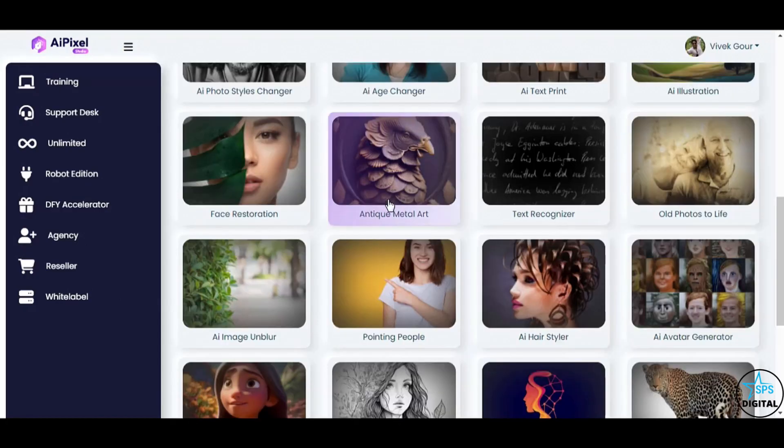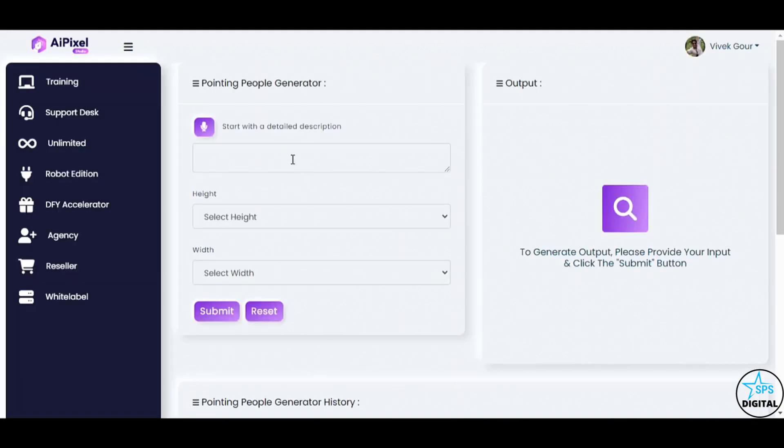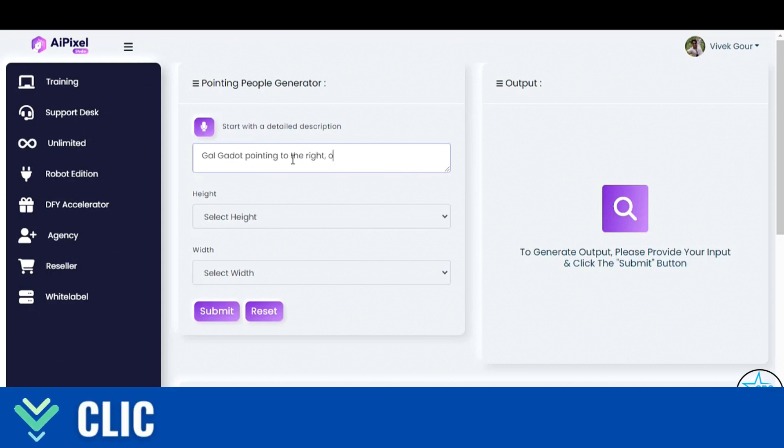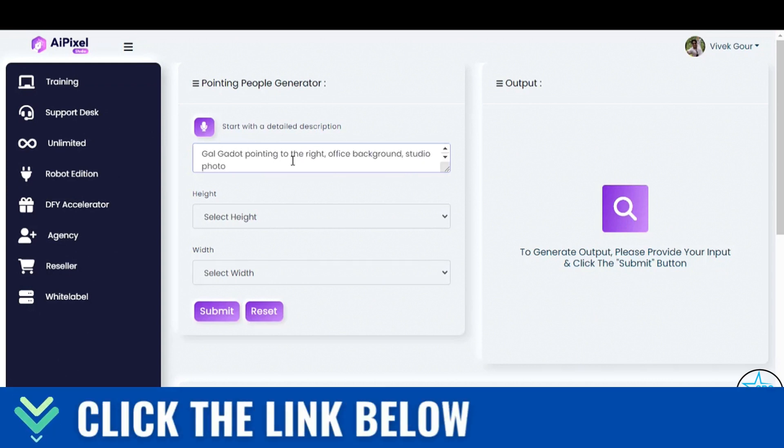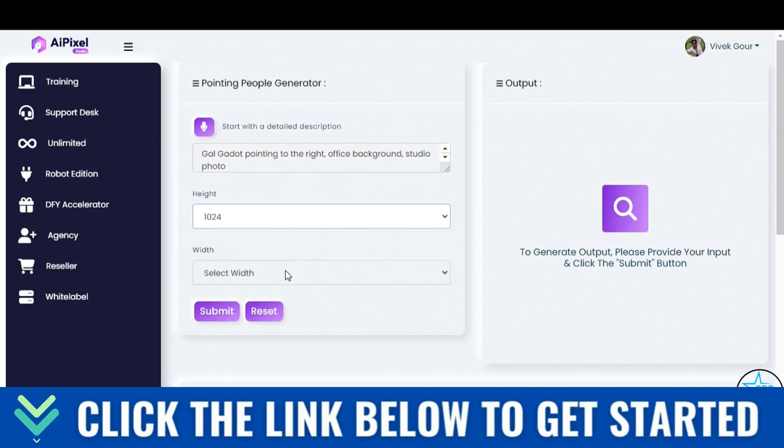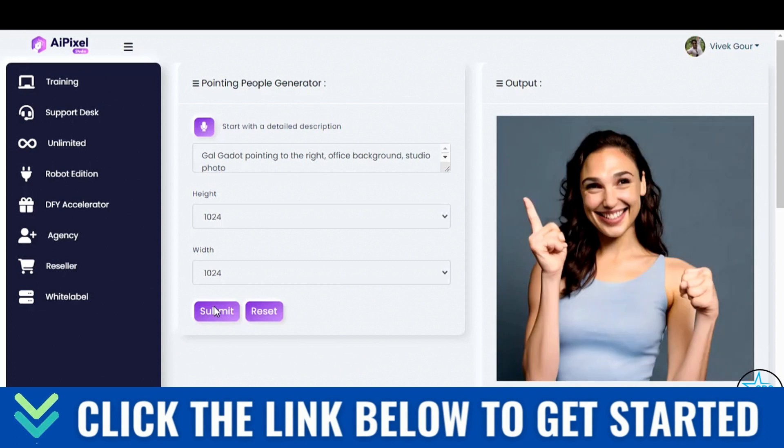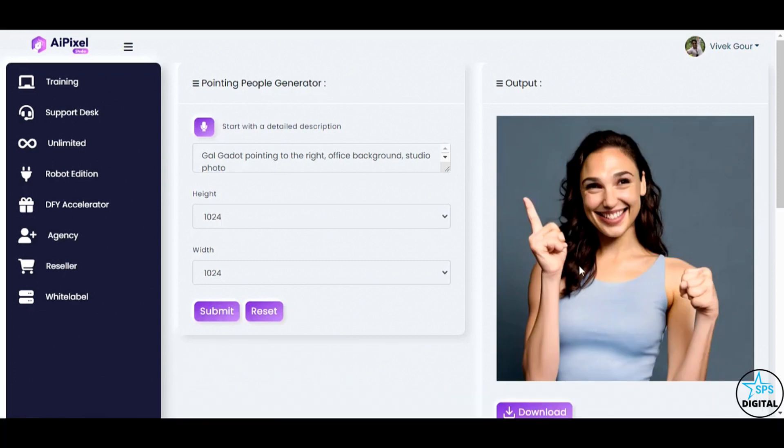Moving on to the pointing people feature, a true gem for graphic designers. Watch how I use a simple prompt, Gal Gadot pointing to the right, office background, studio photo. Boom! Gal Gadot, known for her iconic role as Wonder Woman, adds a touch of celebrity charm to your graphics.